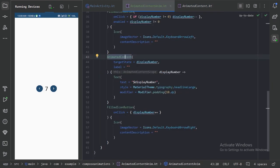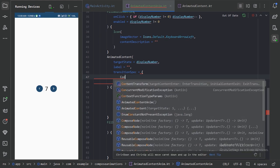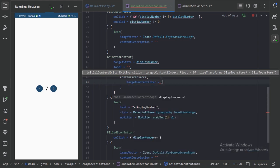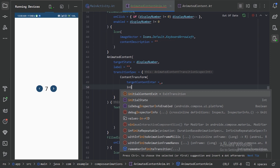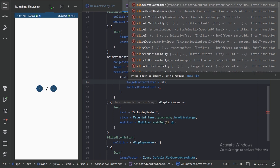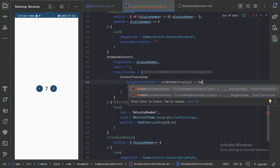Let's go back to our file — here we have the transitionSpec. Let's use ContentTransform, which needs a target content enter and an initial content exit. First, what will be the animation when the target content enters — i.e., when the new number enters. For this we will use slideInVertically combined with fadeIn using the plus operator.